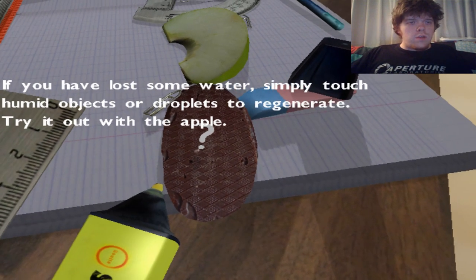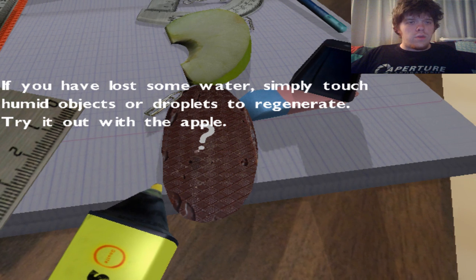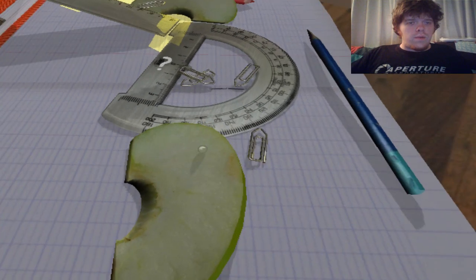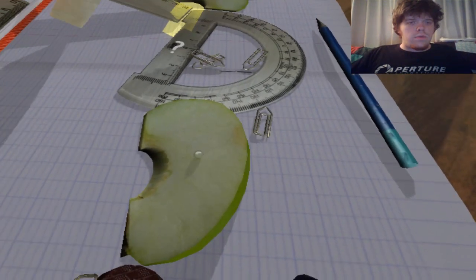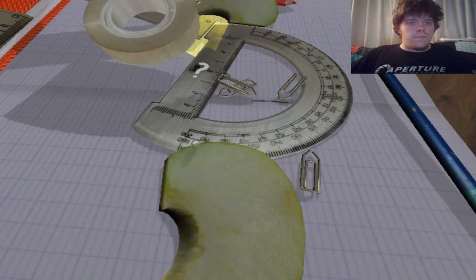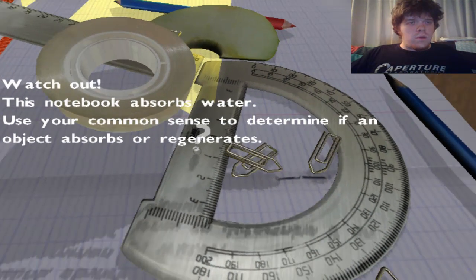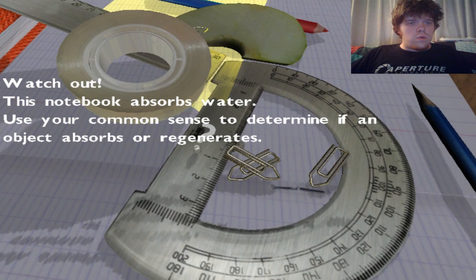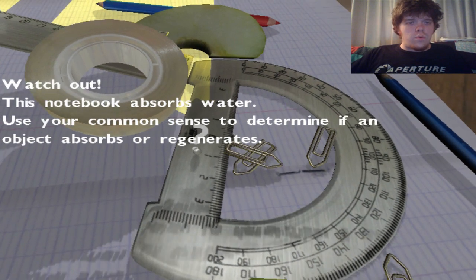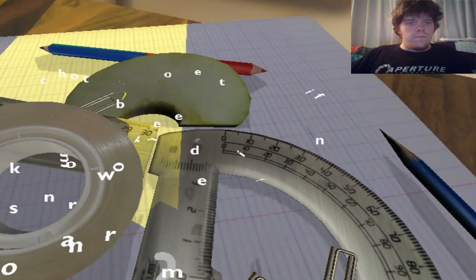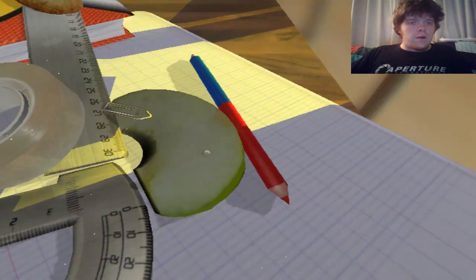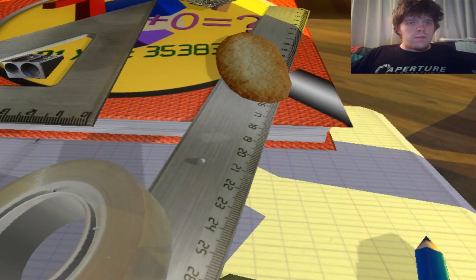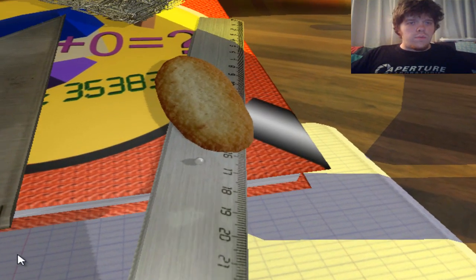If you have lost some water, simply touch humid objects or droplets to regenerate. Try it out with the apple. I will slowly get a little bit bigger, but you're at your max capacity when you're the full droplet. Watch out — this notebook absorbs water. Use your common sense to determine if an object absorbs or regenerates. Let's get on this apple here, go around, and we'll go up this ruler. Now, obviously, this is a potato chip — it will absorb you.